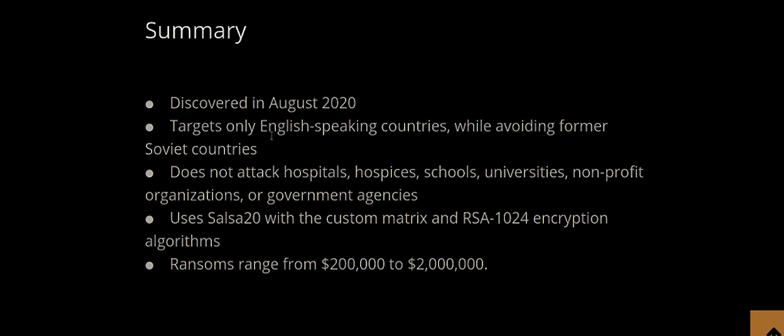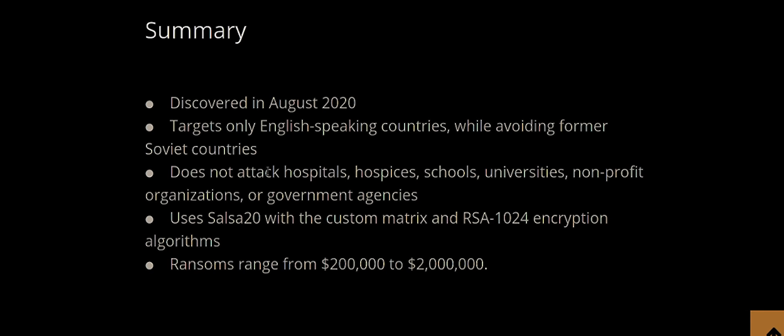Here with Darkside, they have determined that it was discovered in August of 2020. It targets only English-speaking countries while avoiding former Soviet countries. Now, this is where the Russia influence comes from, where the Russia blame sort of comes out to. I kind of want to speculate on this a bit further. It doesn't attack hospitals, hospices, schools, universities, non-profit organizations, and government agencies.